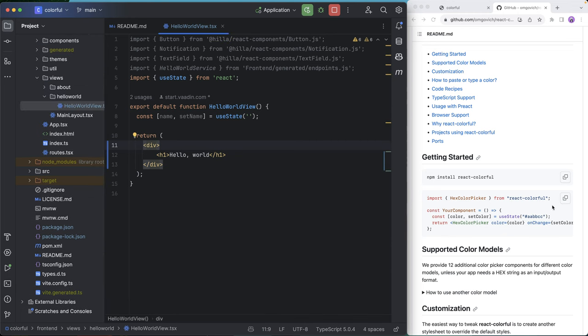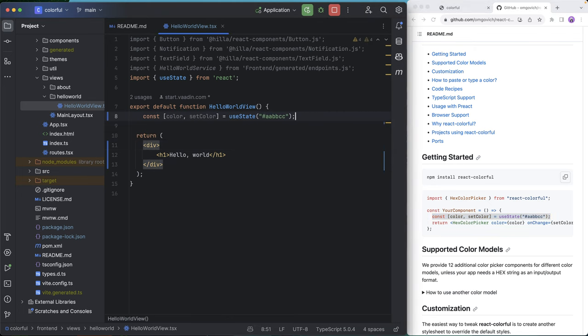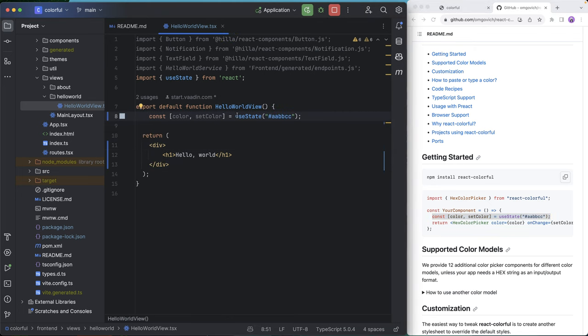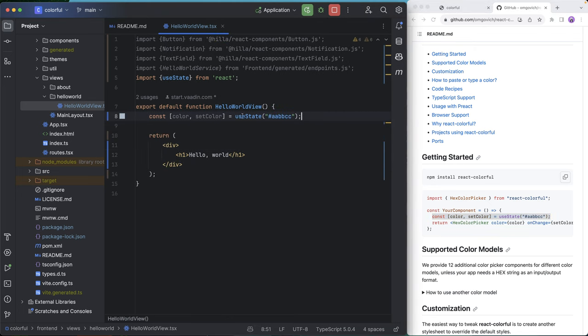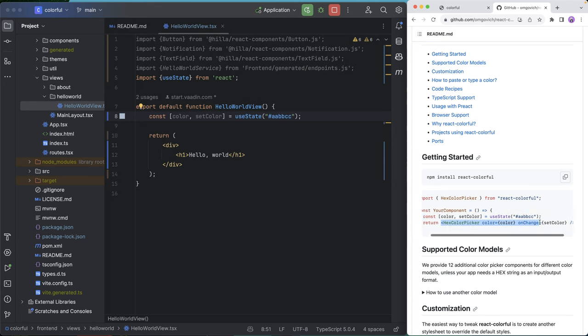And with that installed, we should be able to just go in and start using this. So I'm going to copy the default example that they have in their documentation. So I'm going to define a state here for color, and then we're going to use the hex color picker component to set that color.